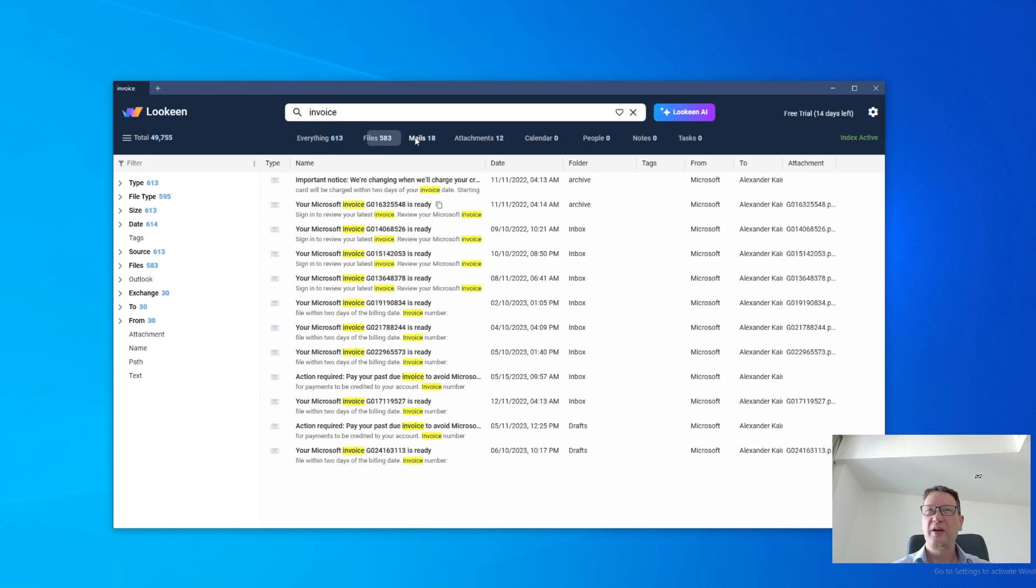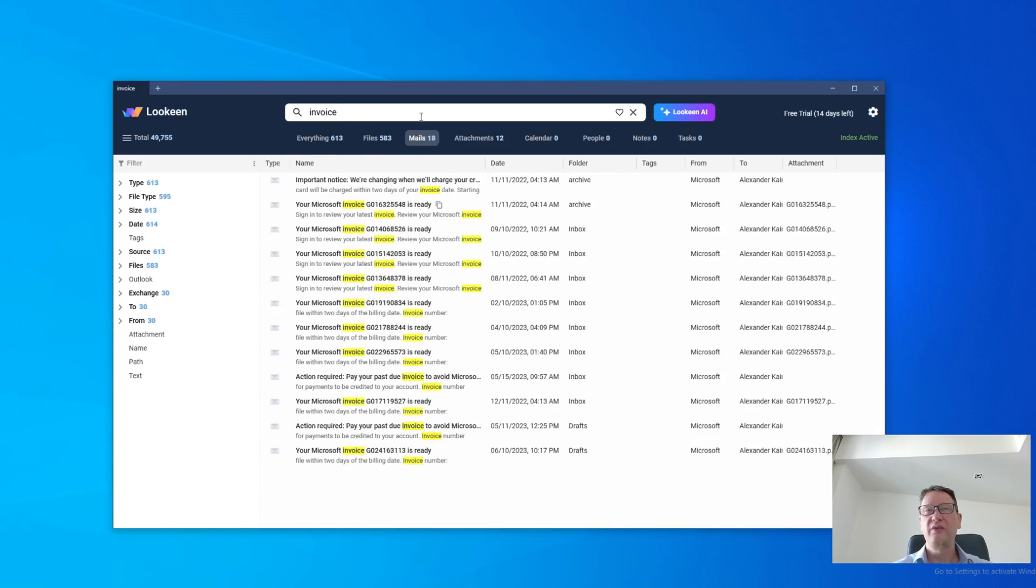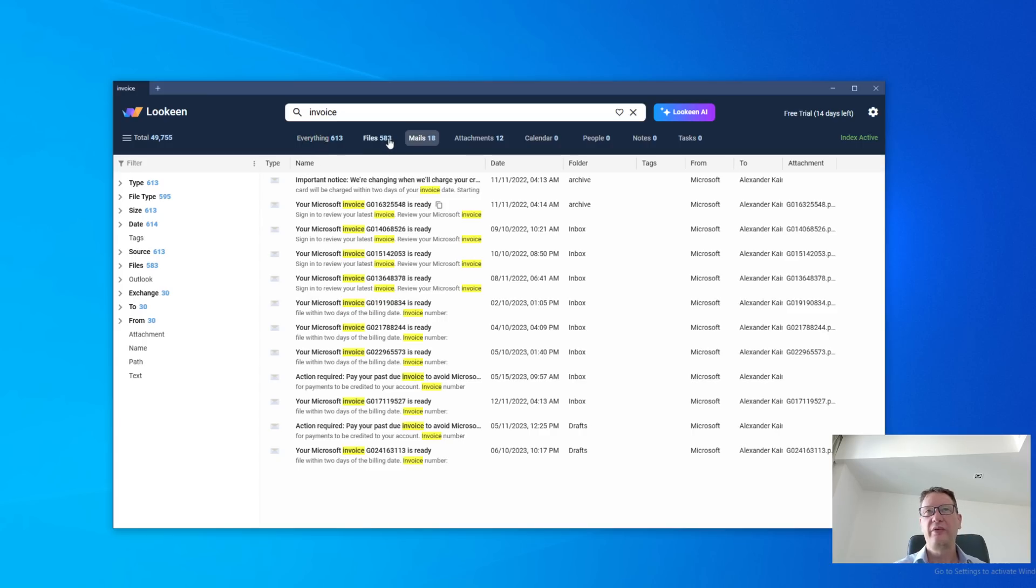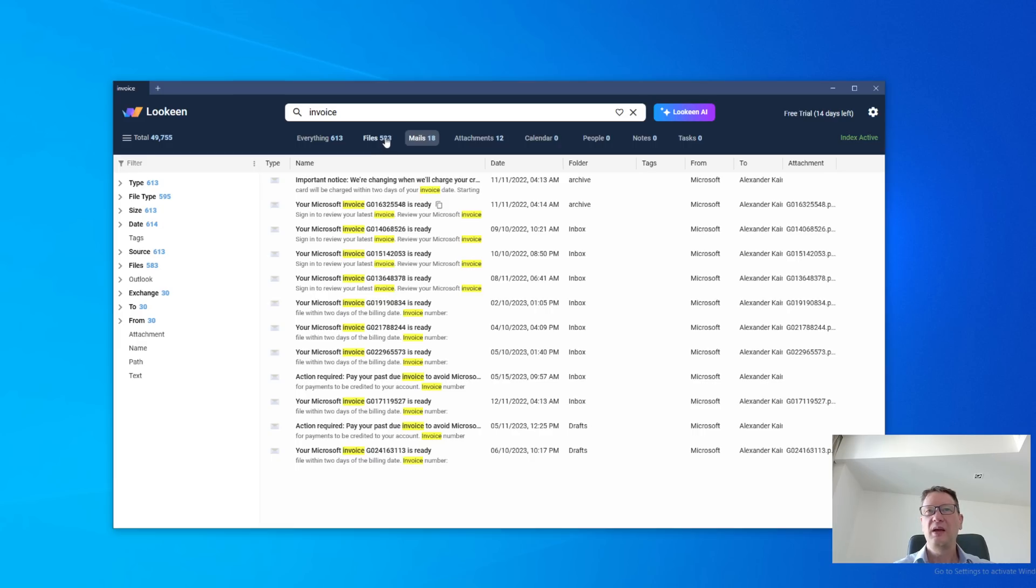If I click mails, it doesn't change the search results. You can see that everything is still the same, files is still the same. They still exist. But now we're viewing only a certain subset of the result. These are all mails.